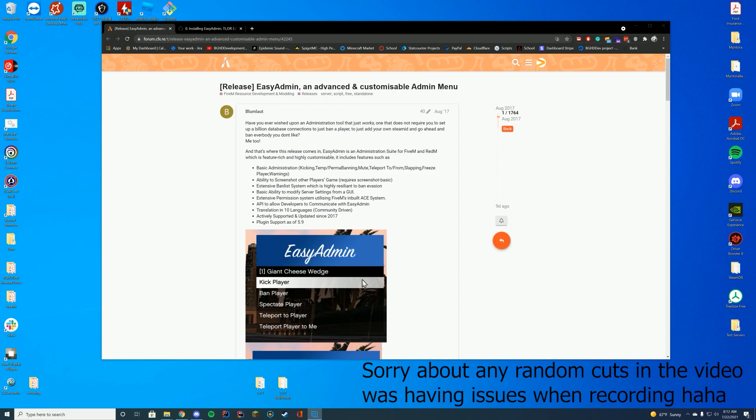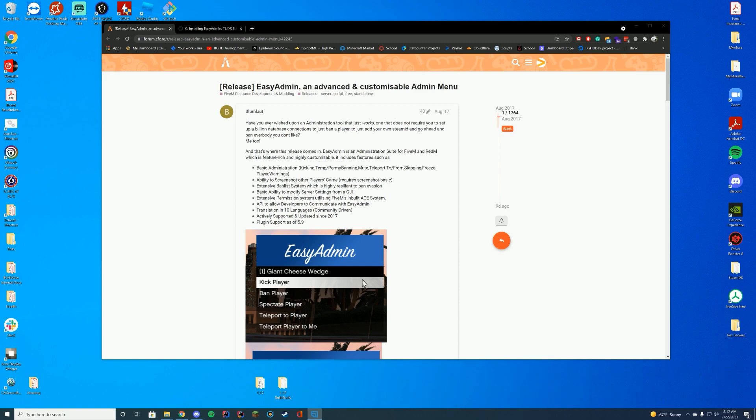EasyAdmin is an admin menu that doesn't require databases or anything else to run, which is pretty unique for an admin menu. Most admin menus require some type of database connection to store all that data, but this is actually stored in flatfile, which is pretty cool.